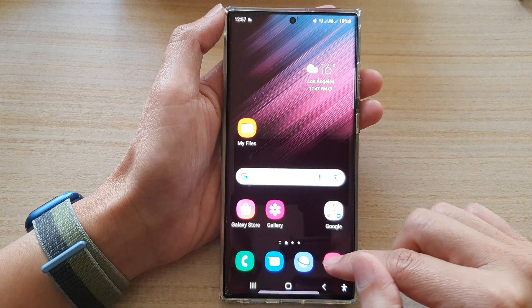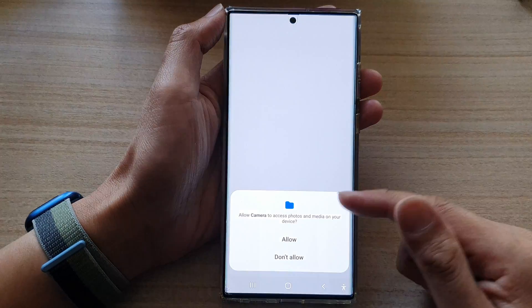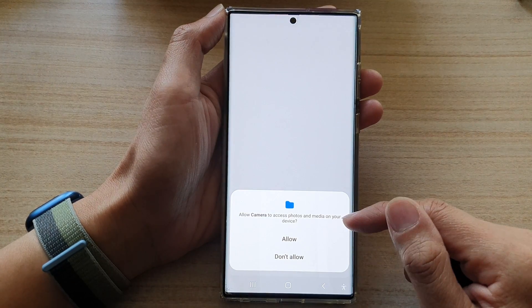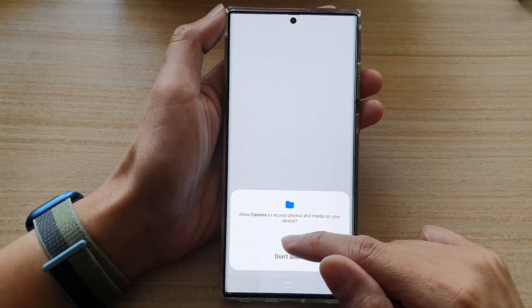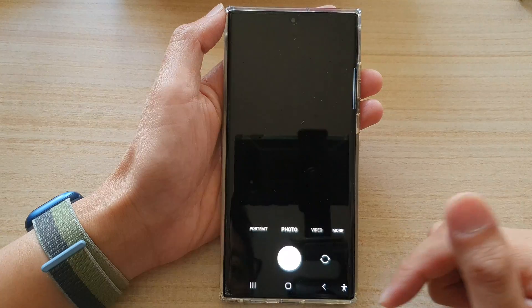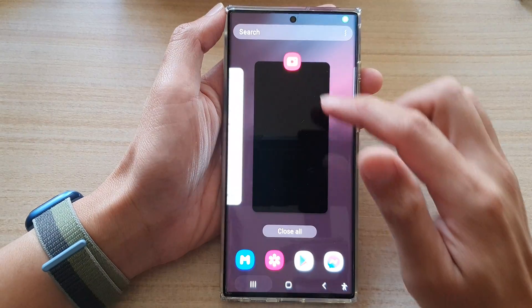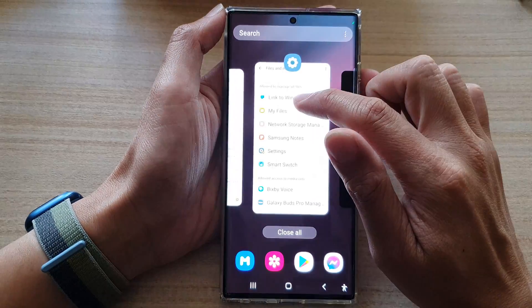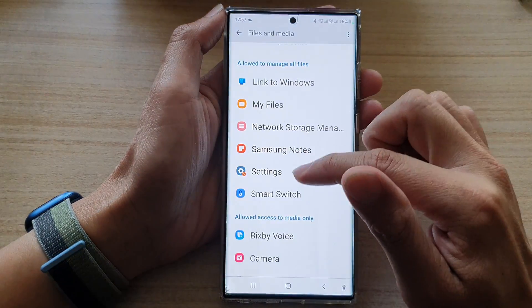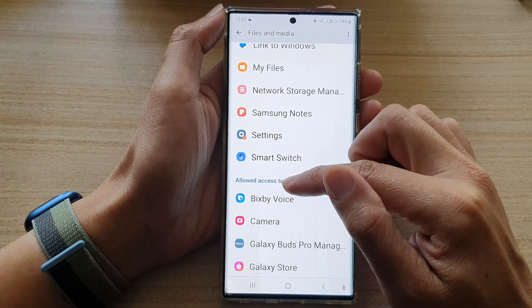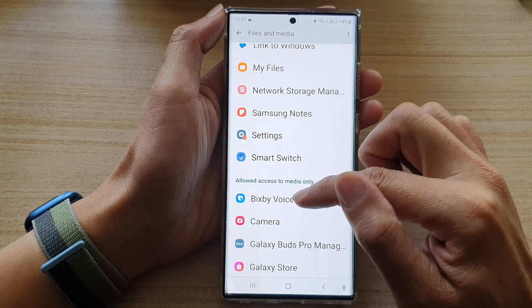And this will deny camera access to files and media. You can see if I open the camera now, it asks me to allow permission to media on device. And if I go back in here, you can see now camera will be allowed to access the media file.